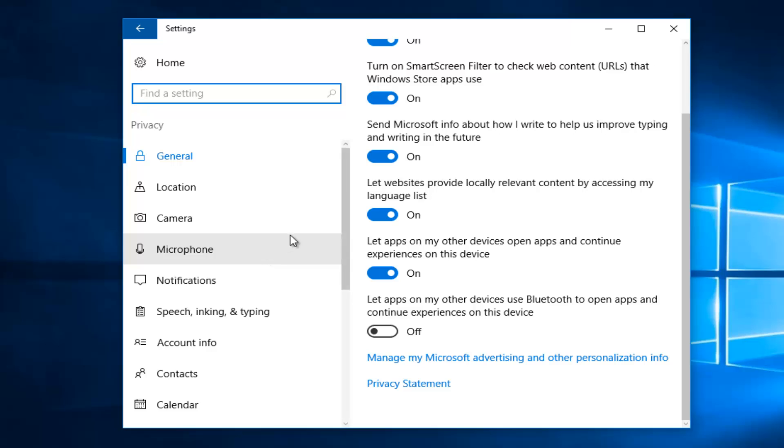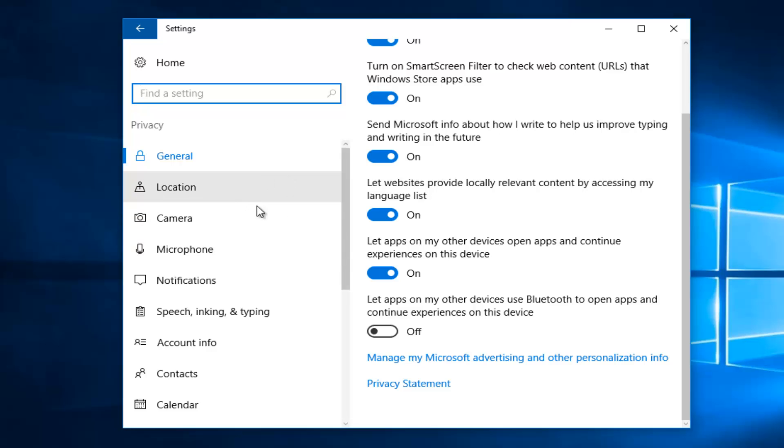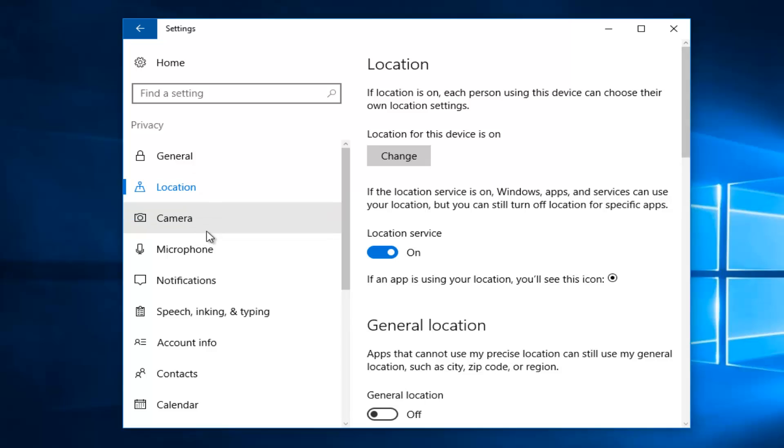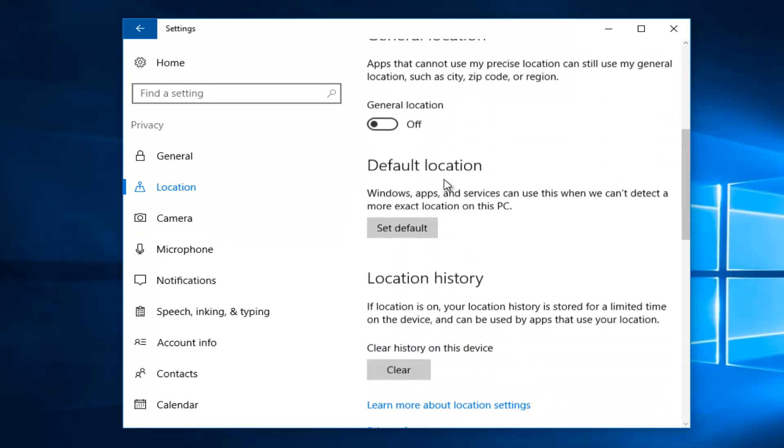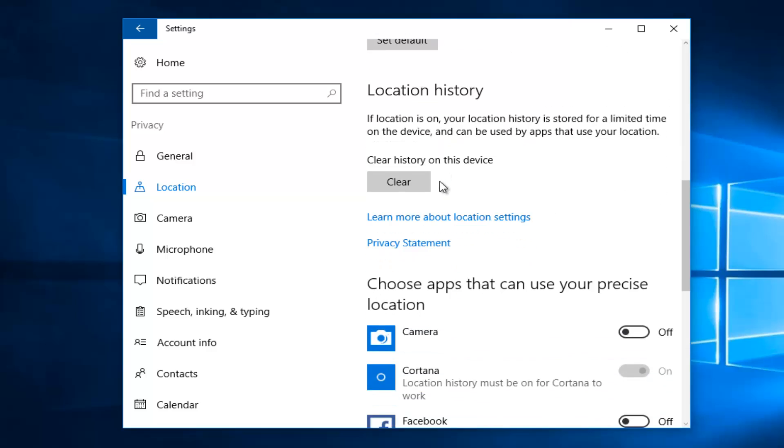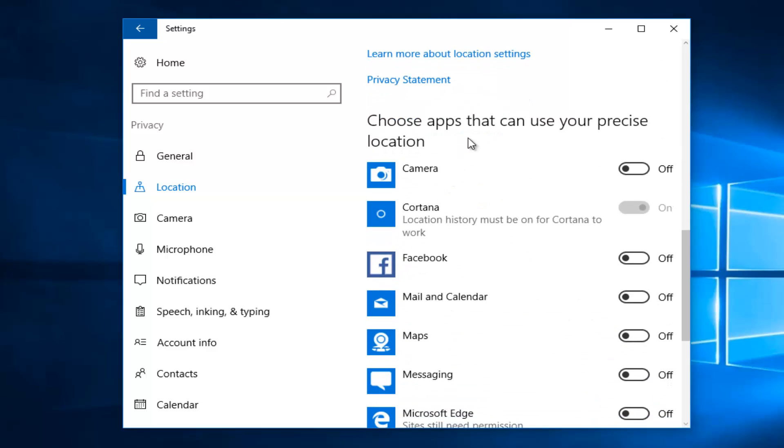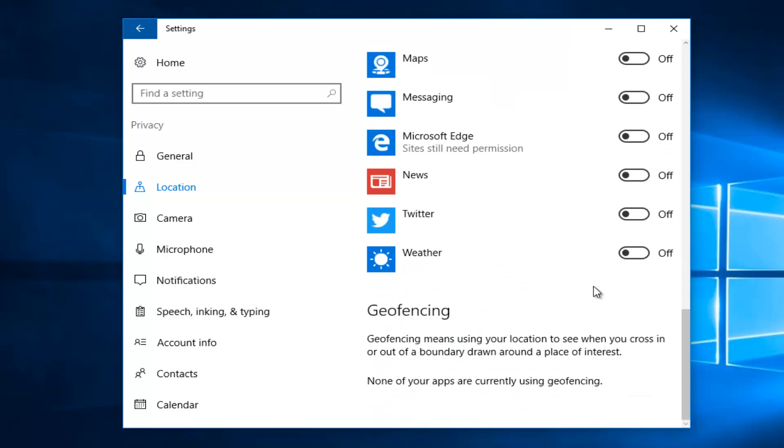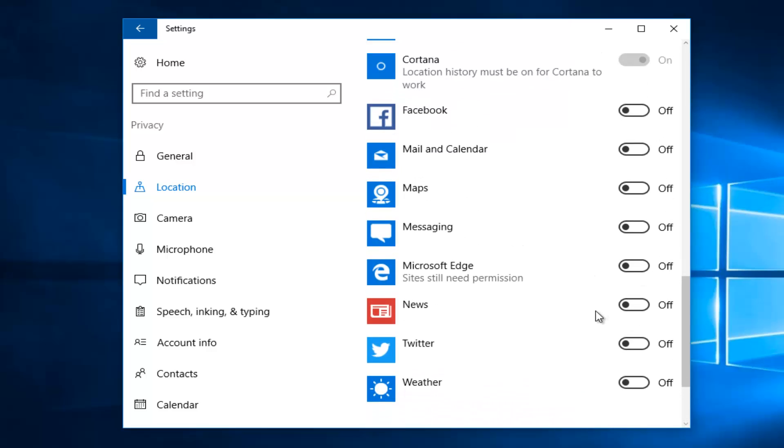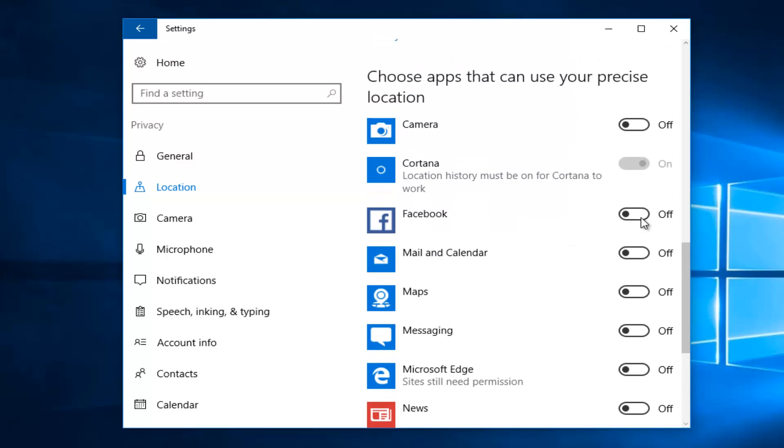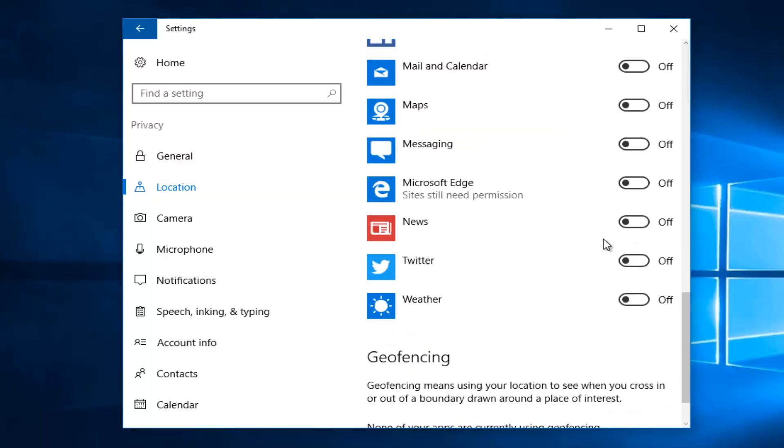If you want to get more into the specific app by app, you can start going down this list here. Underneath location, we can see the location tracking is on. If you want to scroll down and see different apps that can use your location, they'll be listed down here. To turn something on or off, you can just toggle it to the on or off position just by left clicking on the oval.